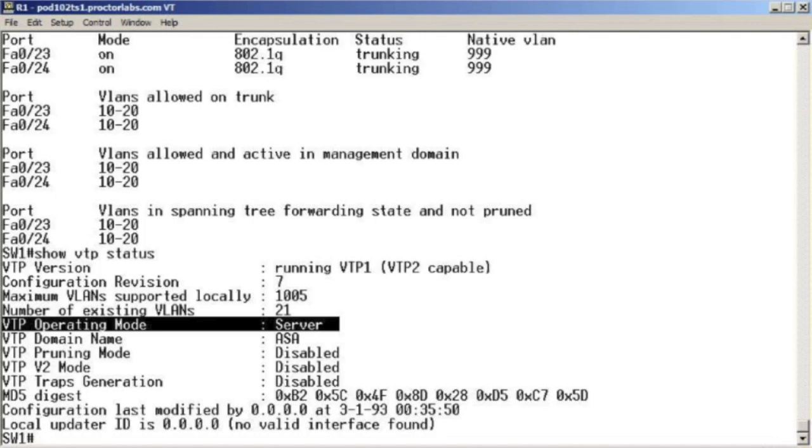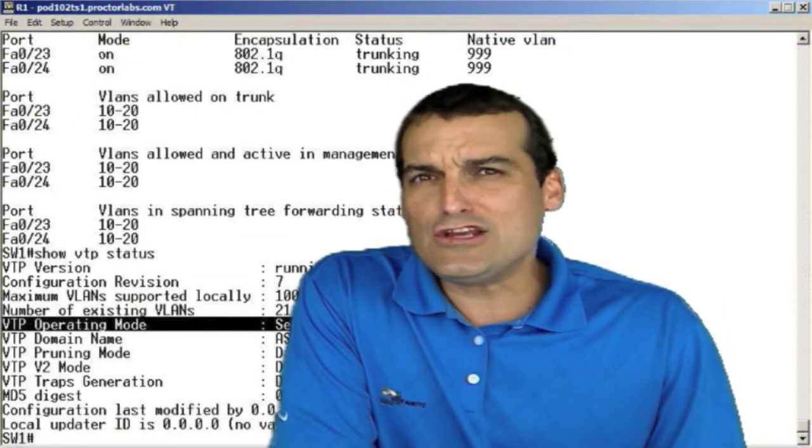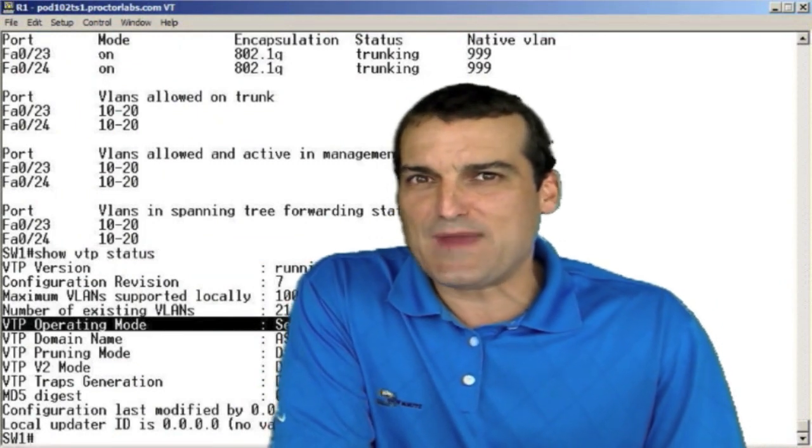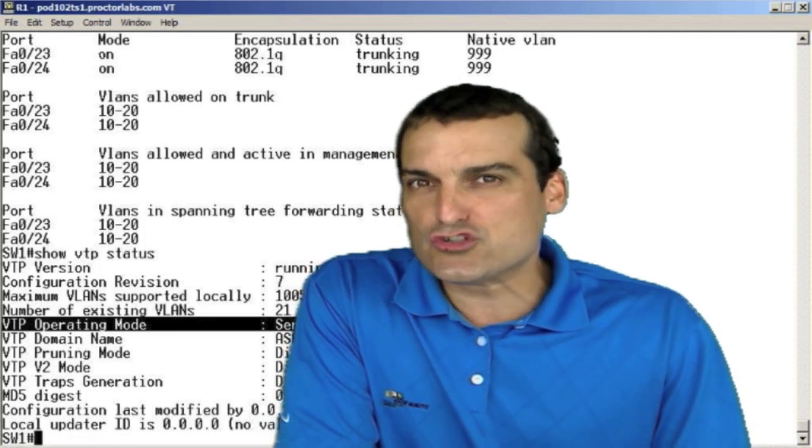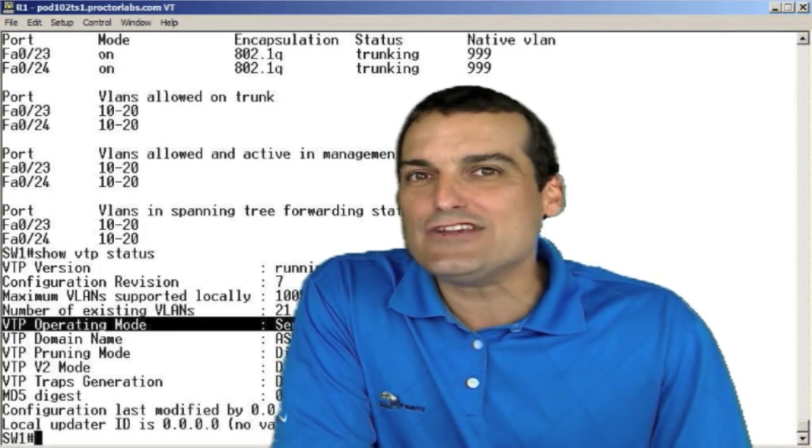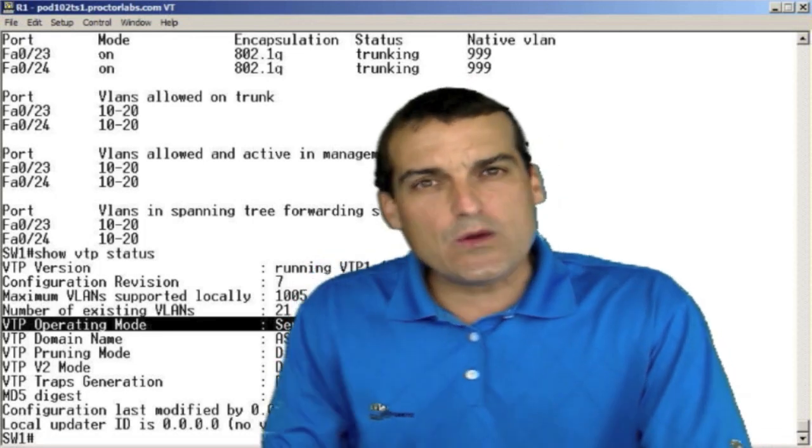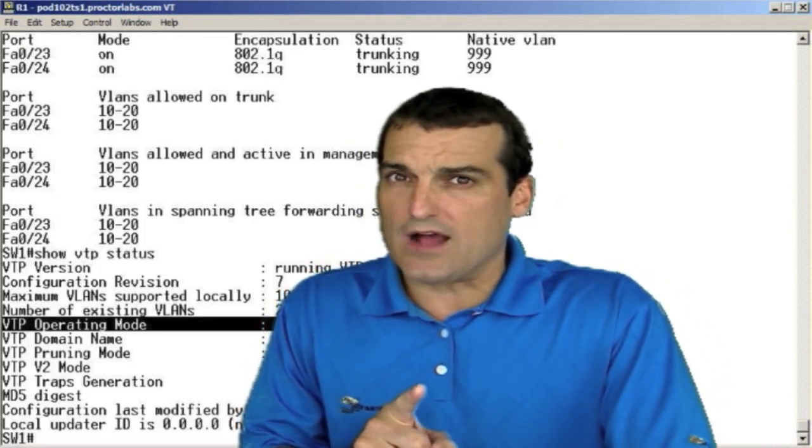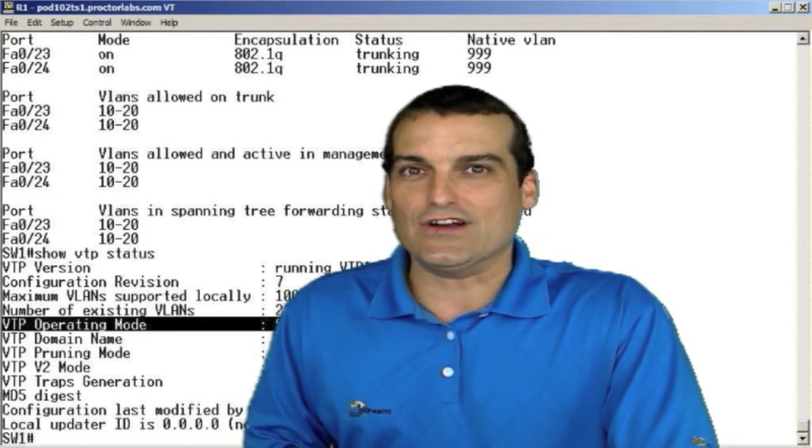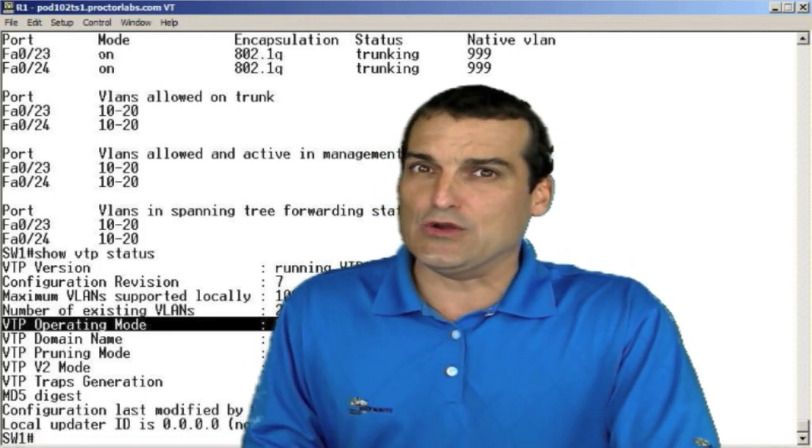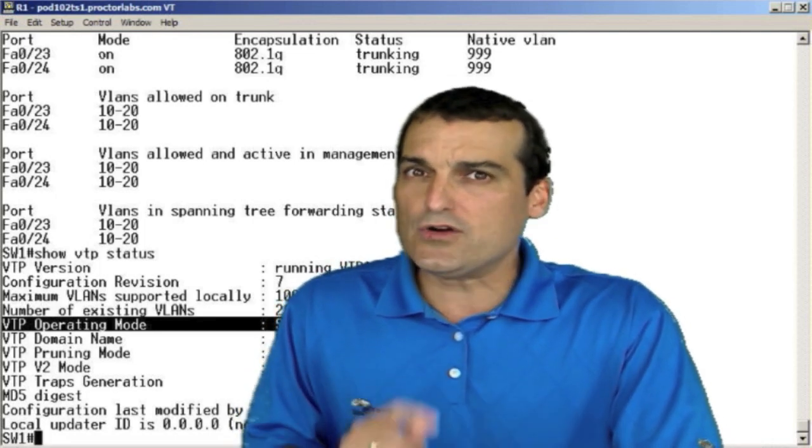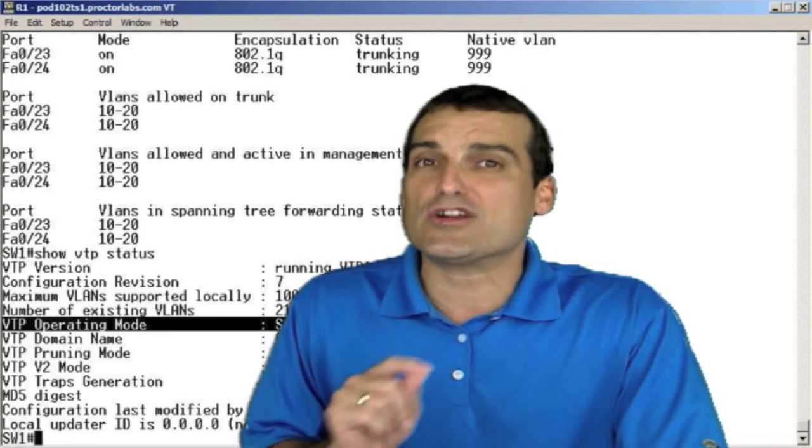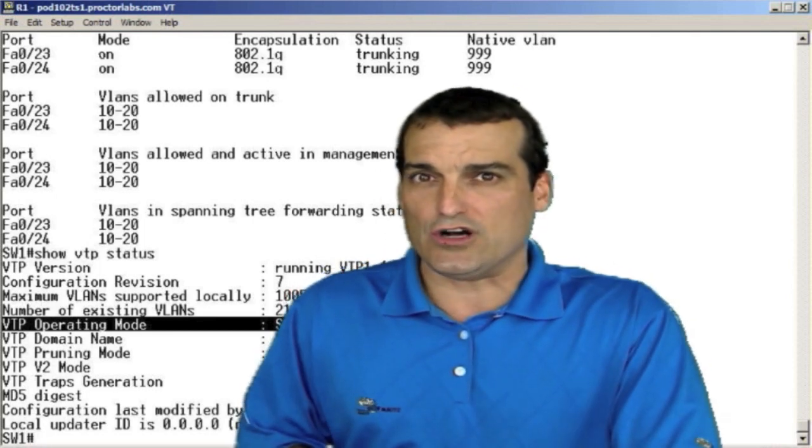All right. Last question, and this one is a tough one. So get ready. I want to know the verification command that will show me whether or not our trunk is engaged in dynamic trunk protocol. We want to see, and this cannot be a show run, okay? No show run variation here.